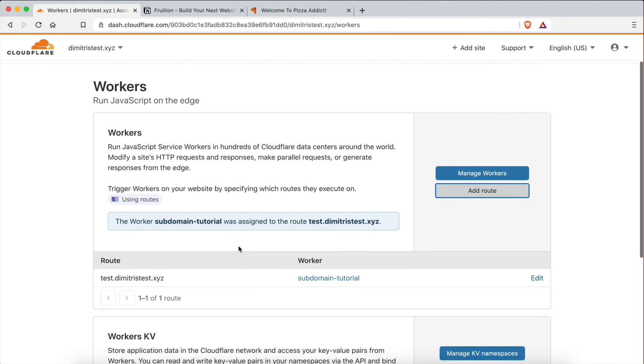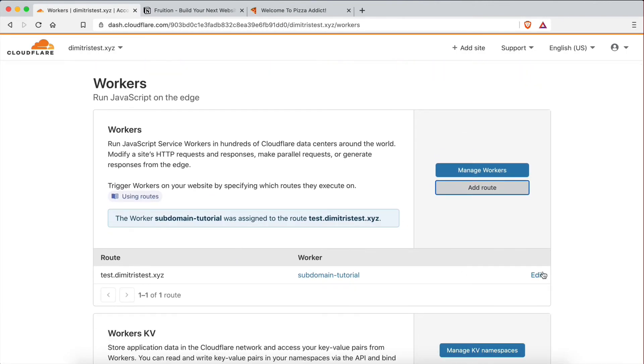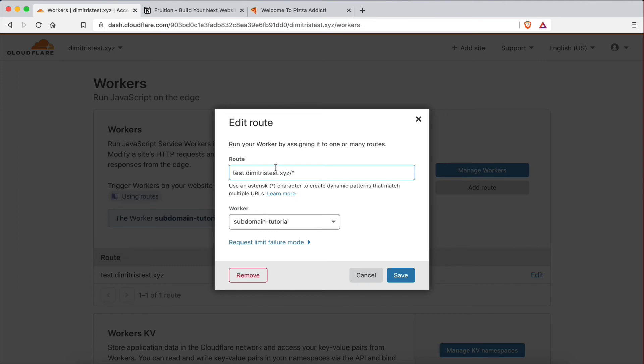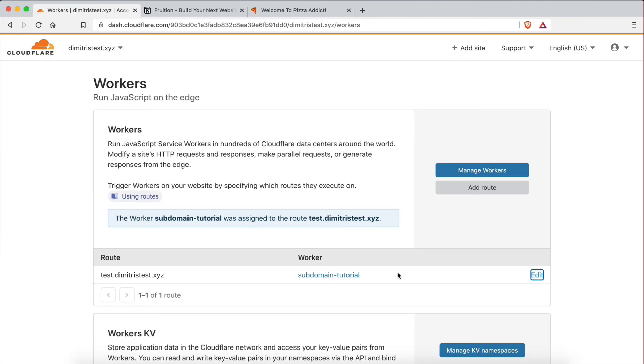Actually, I forgot something. So I'm going to go here and edit. And at the end, I need to add forward slash asterisk, just like that. So what this means is that even if the user goes to, for example, test.DimitrisTest.xyz forward slash home or forward slash whatever, so anything after this subdomain, it's still going to redirect to the worker. That's what this means. So I'm going to click save.